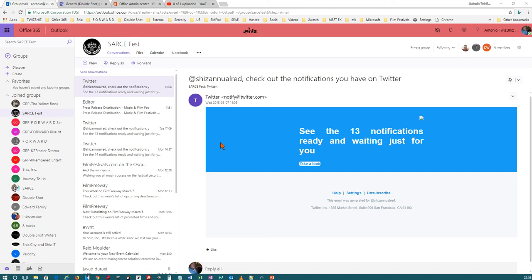All right, everybody. My name is Antonio Edward, and I'm here to show you the difference between Office 365 Groups and Microsoft Teams. There's not much of a difference, but there are some differences — actually, additions — when you use Microsoft Teams.